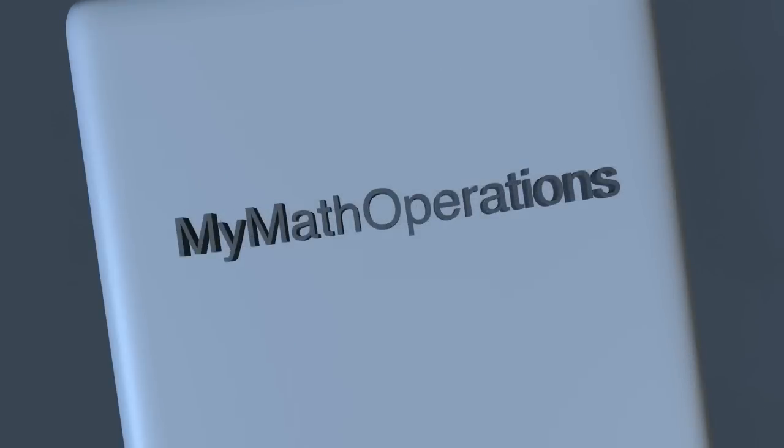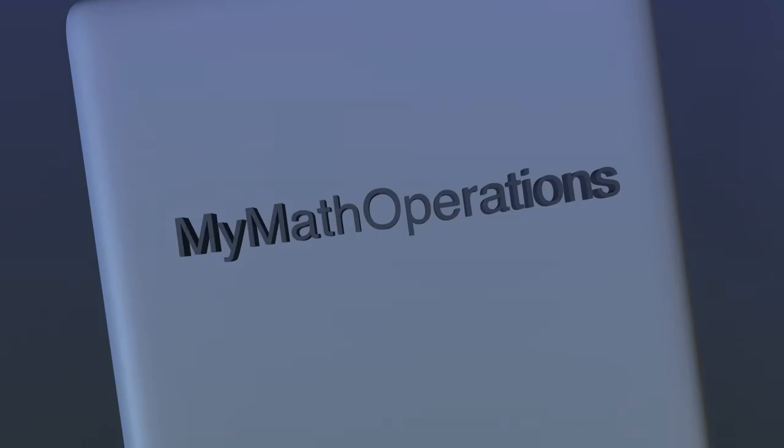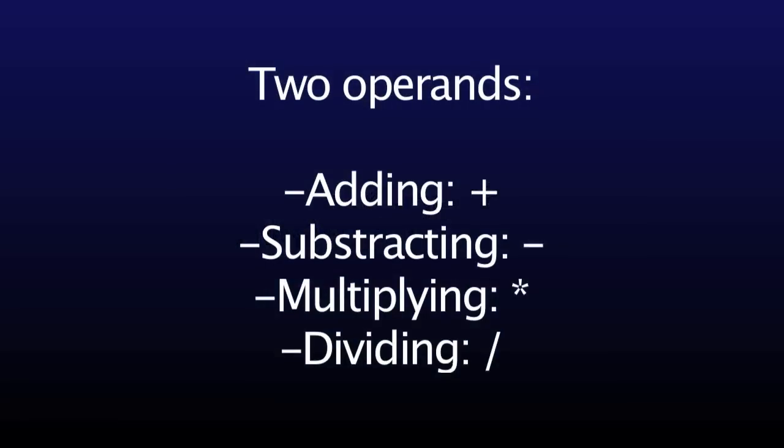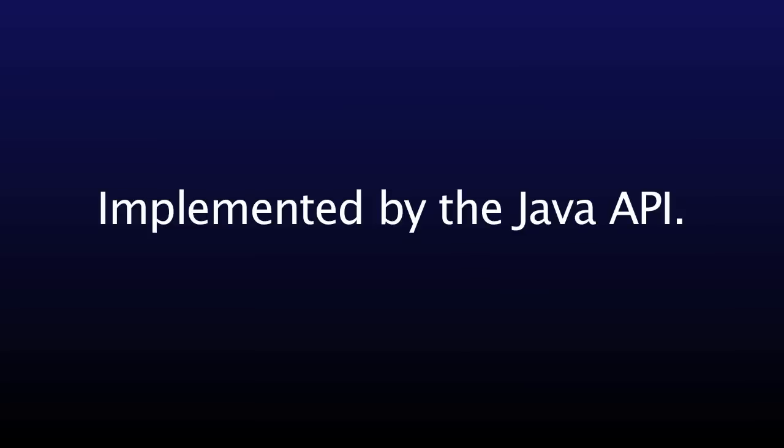Finally, the math operations class is the one that implements the different operations the calculator can do. There are two kinds of operators. First, the most common ones are the ones who require two arguments. Those are adding with a plus sign, subtracting with a minus sign, multiplying with a star sign, and dividing with a slash. They rely on the Java operators for the calculations.